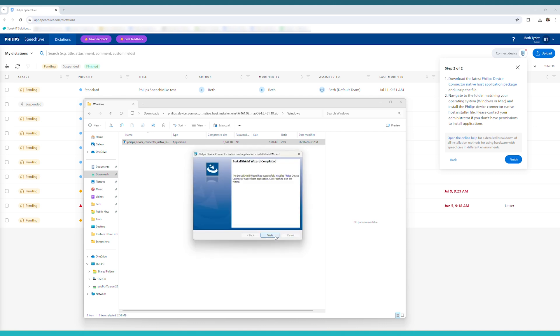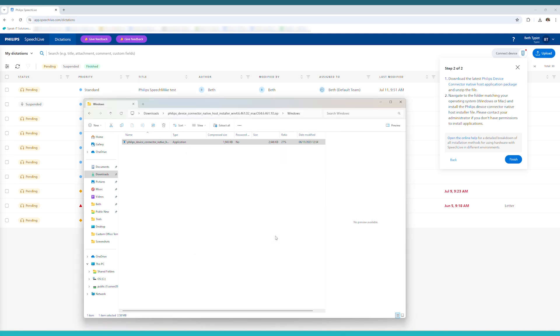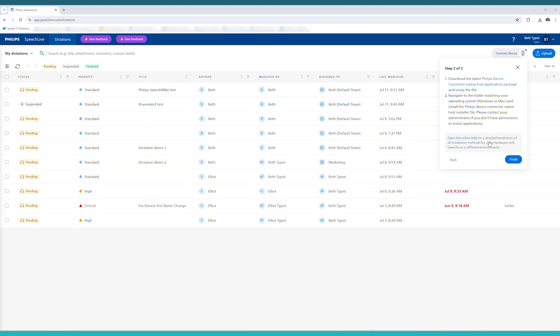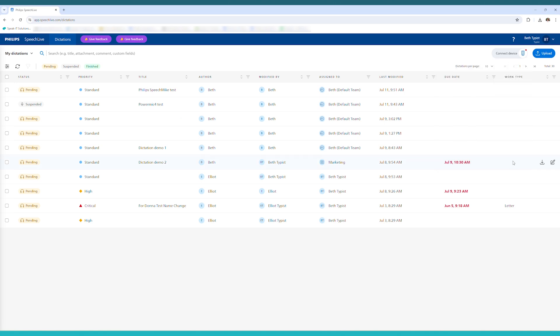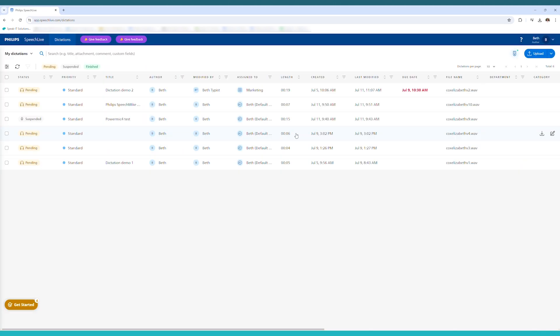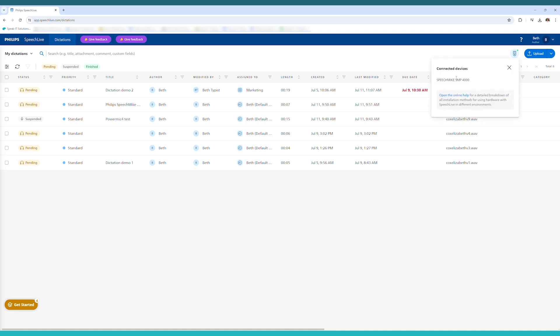Click the Finish button once that's all done and navigate back to your SpeechLive browser and click Finish on the PDC wizard. Your browser will refresh and in the top right hand corner on that little dictaphone icon you'll see that your microphone is now connected.